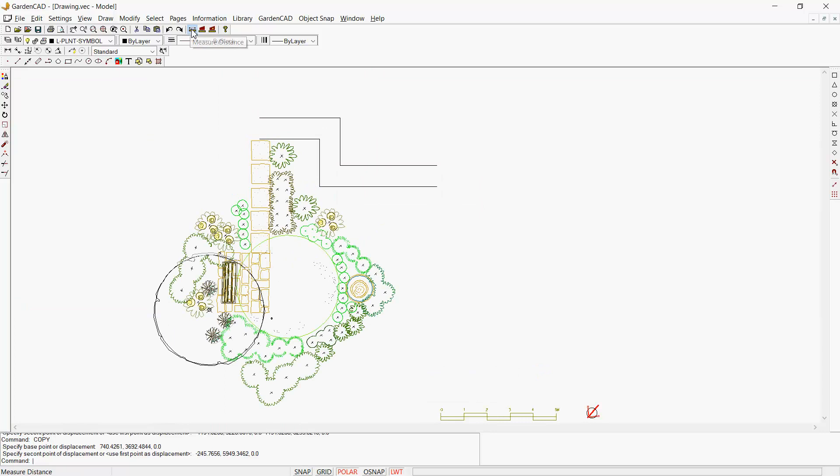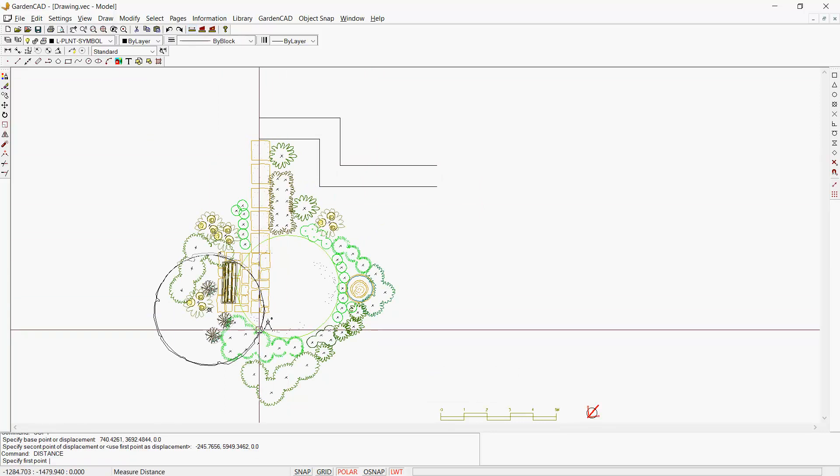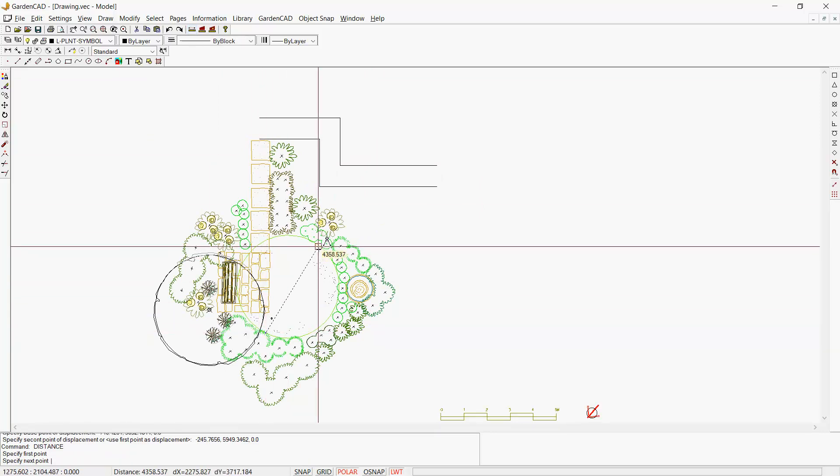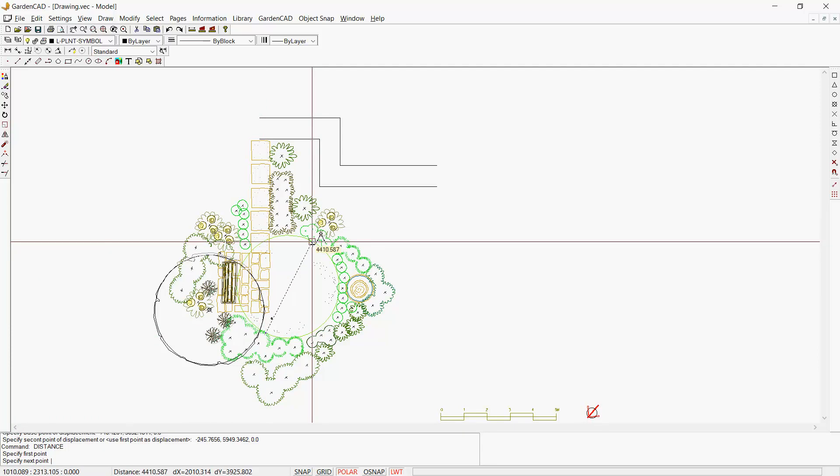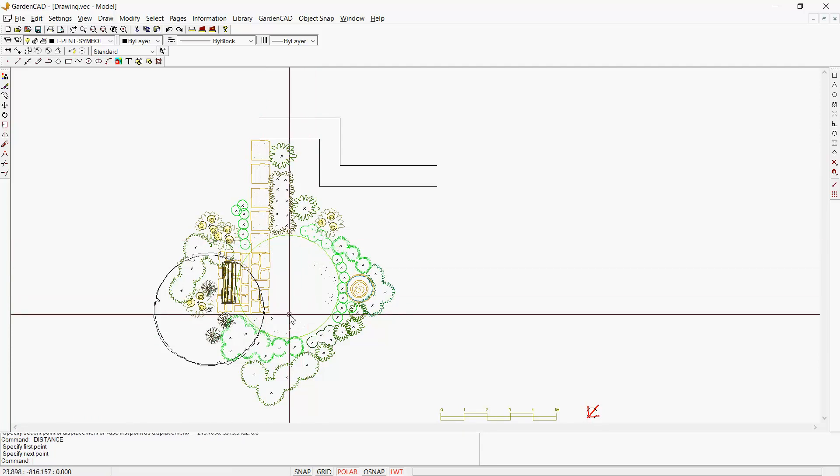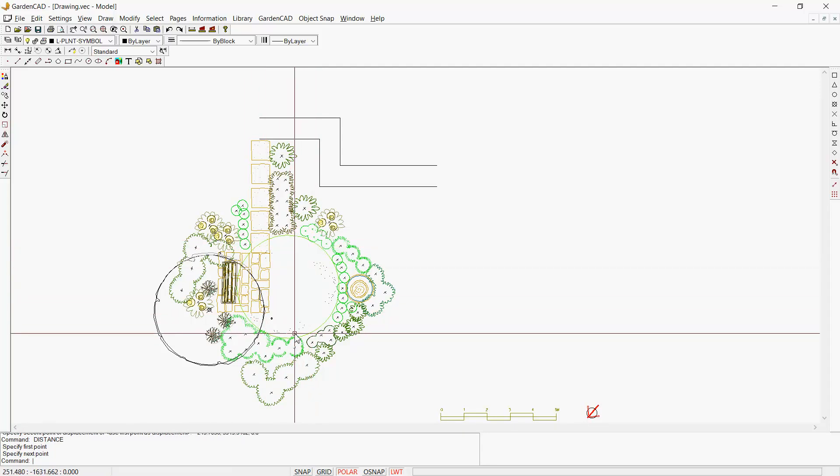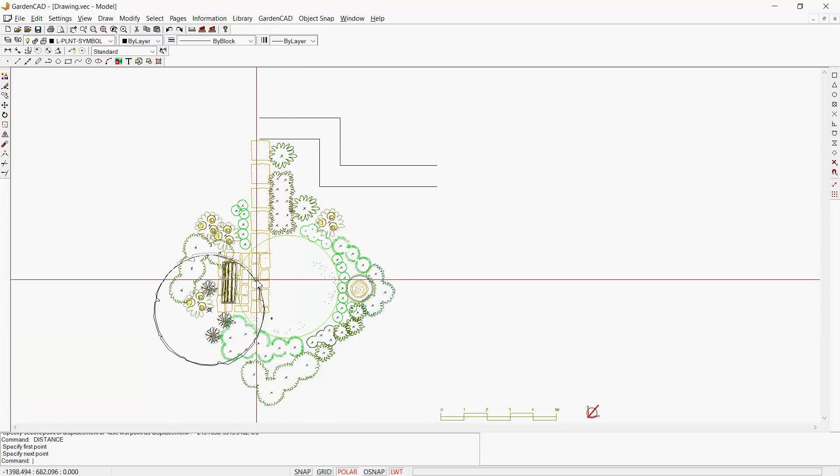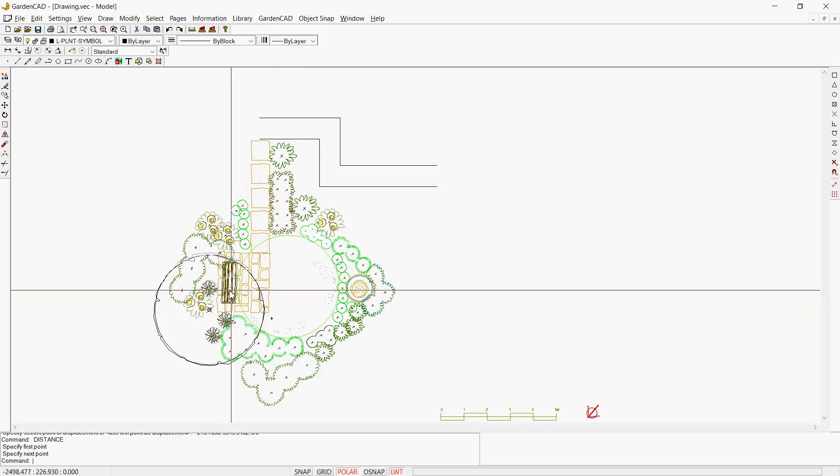If we wanted to know roughly the diameter of the lawn, we can just click there and measure across. We're going to have a lawn that's about four and a half meters in diameter, a little circular one there, with a bench along here to sit and look at some paving.